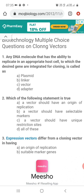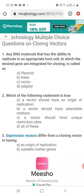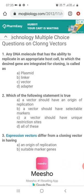Question 1. Any DNA molecule that has the ability to replicate in an appropriate host cell, to which the desired genes are integrated for cloning, is called a vector. So the correct option of this question is 'vector.'